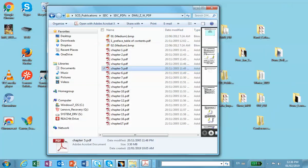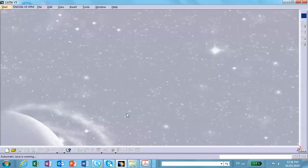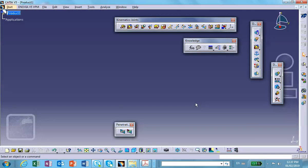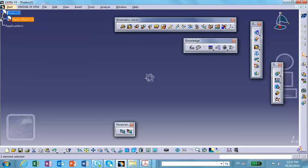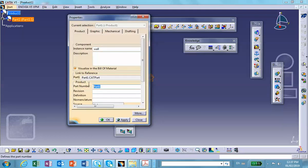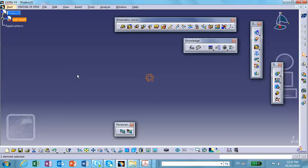Let's start with the product file — control N, new product. Insert a new part and I'm going to call this part the wall. Right-click, properties, name it 'wall'.